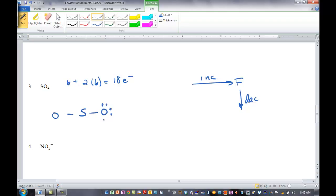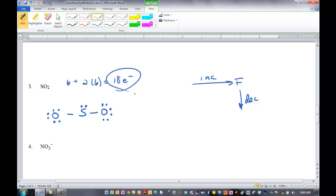Complete the octets on the oxygen, the outside atoms first. That takes care of 16 electrons. We only have two left, so we place the two on sulfur. We have placed all 18 electrons. Are we done? No, we are not done. Look at the rules sheet — print it from Sapling if you don't have it. It says: if you've placed all the electrons and the central atom is still short of electrons, this is where we make multiple bonds.